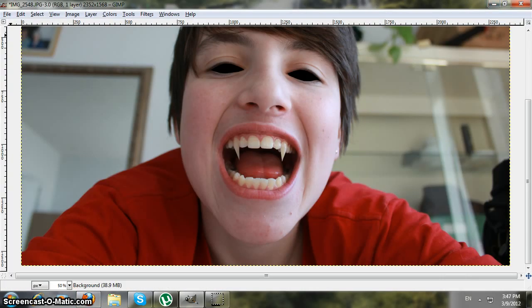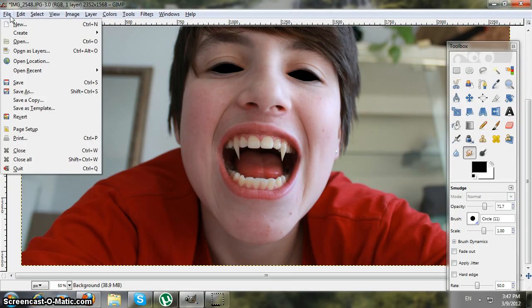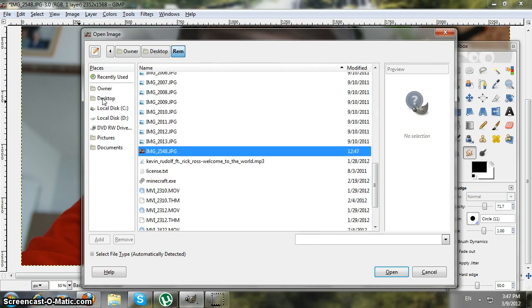Go to File > Open and find the picture that you saved, then click Open.